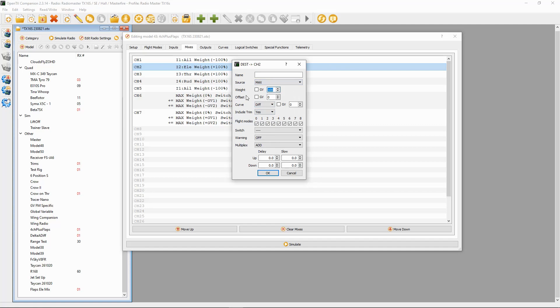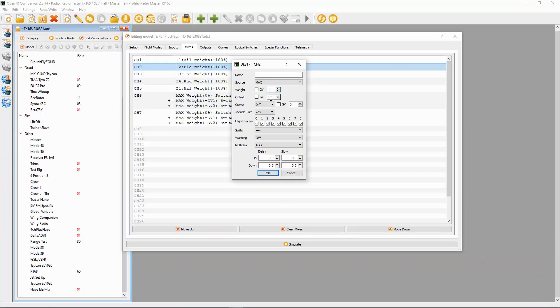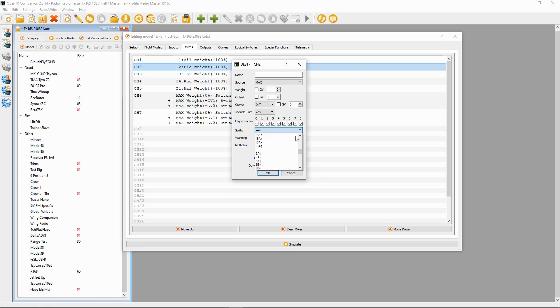Now in here the weight has to be zero. This will be when the elevators are operating normally. So zero, and then this is going to be switch — in my case I'm using switch SE in the forward position, because the forward position is what I call the default position.